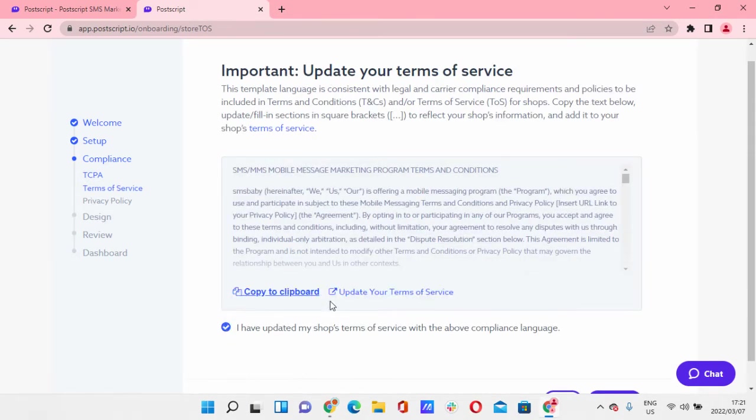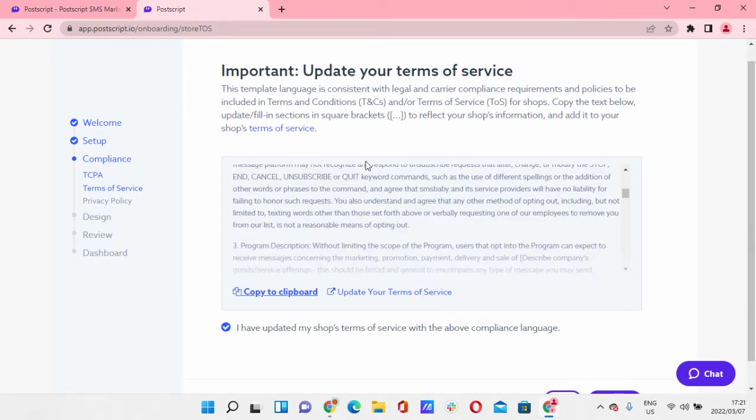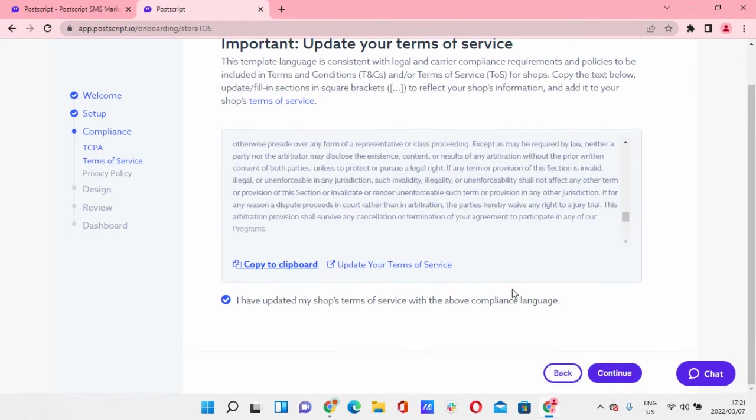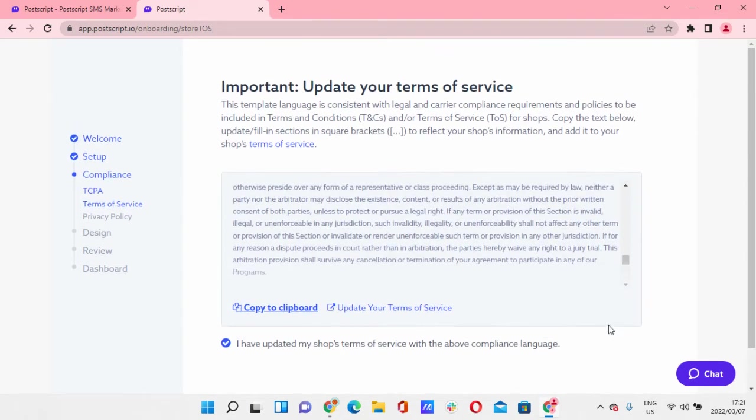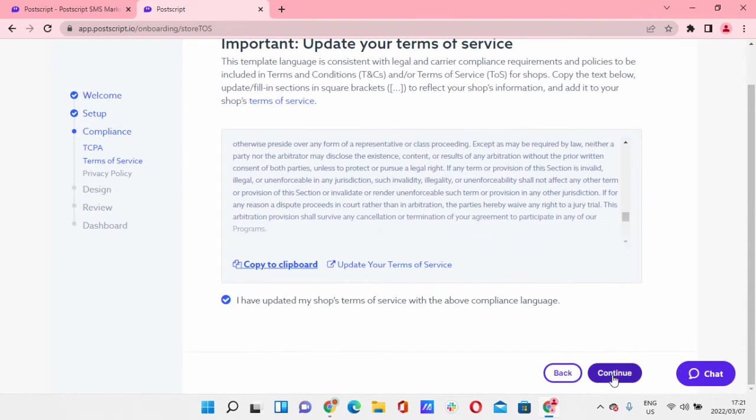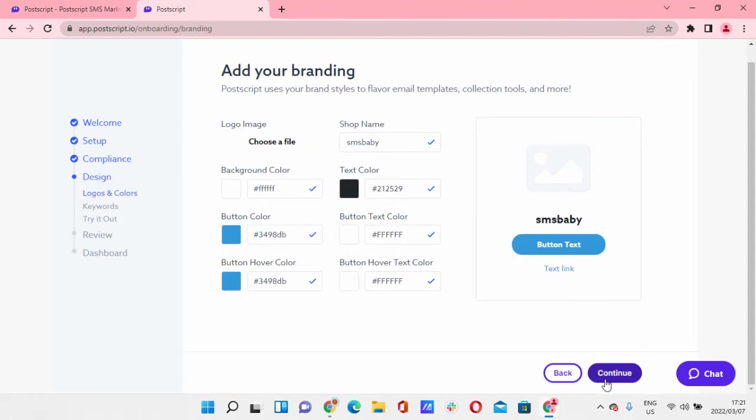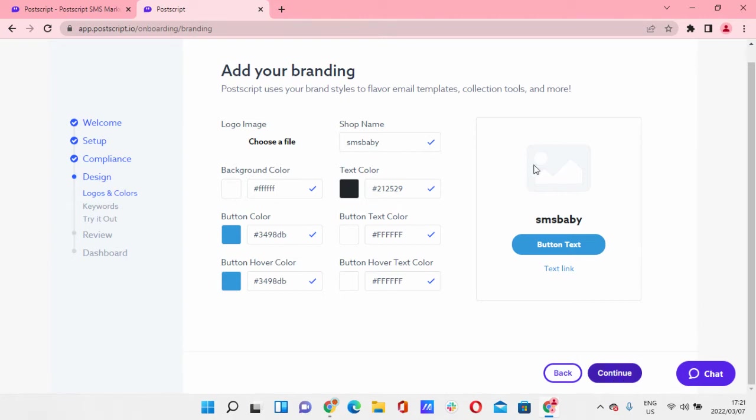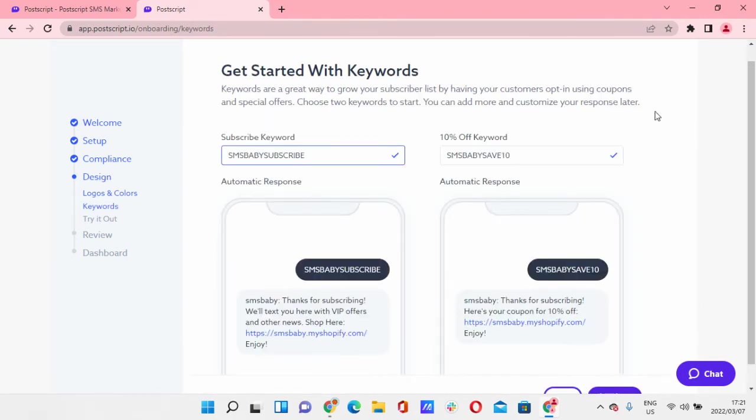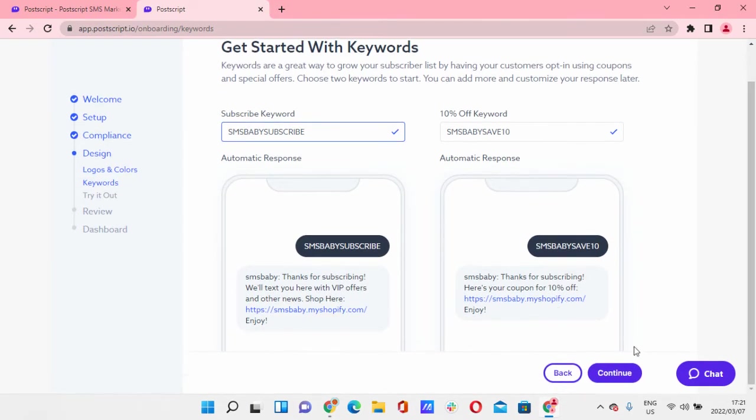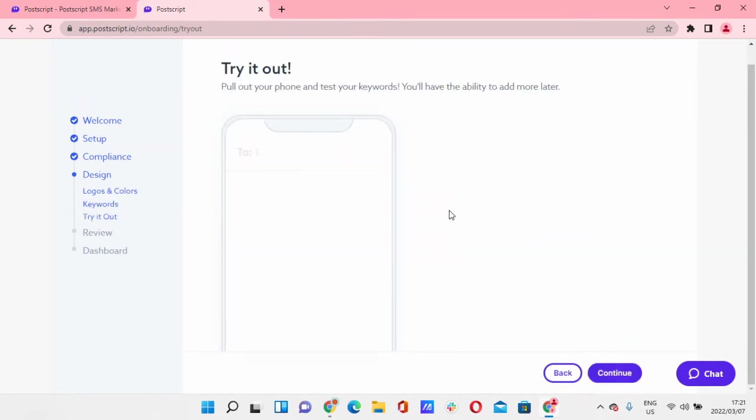Awesome. You can add this clipboard to your terms of service, your privacy policy. Literally copy and paste privacy policy, copy and paste that, add that to your store. SMS baby, so you can add branding here. This is not really important. I'm just going to continue with this one, start with the keyword. You can continue for this one.